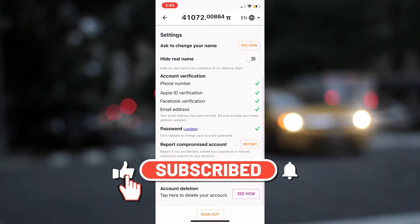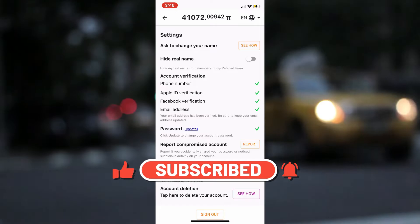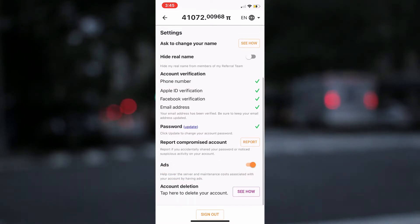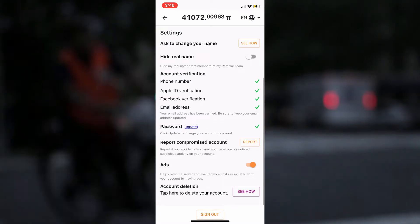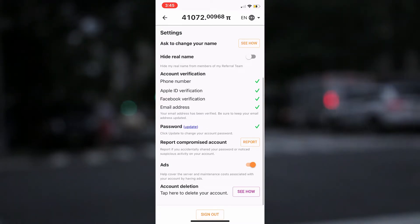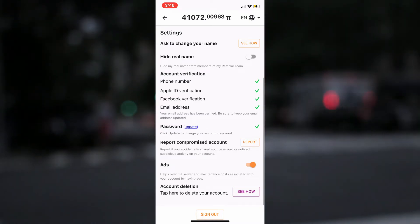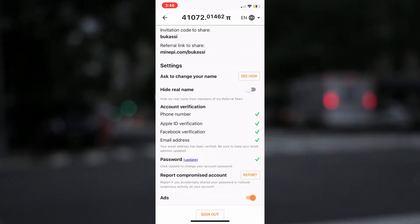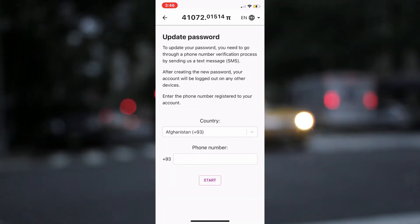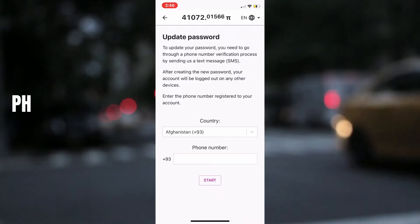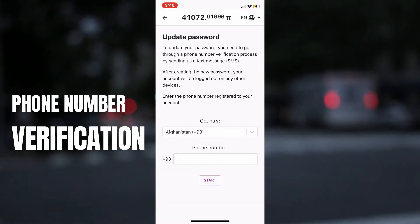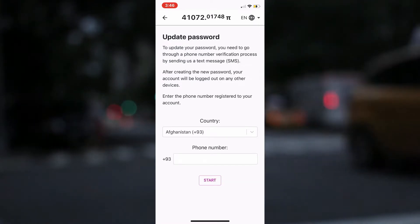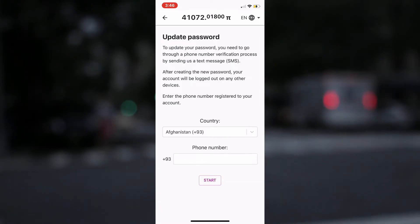This feature was initially not available to all pioneers, but now it is. I need to stress that to do this, you must have initially verified your phone number that was used to register the app after installation of the Pi Network mining app. Click on update. The next page says: to update your password, you need to go through the phone number verification process by sending an SMS. After creating the password, you will be logged out from all devices and required to log back in with the new password. I suggest you be careful.